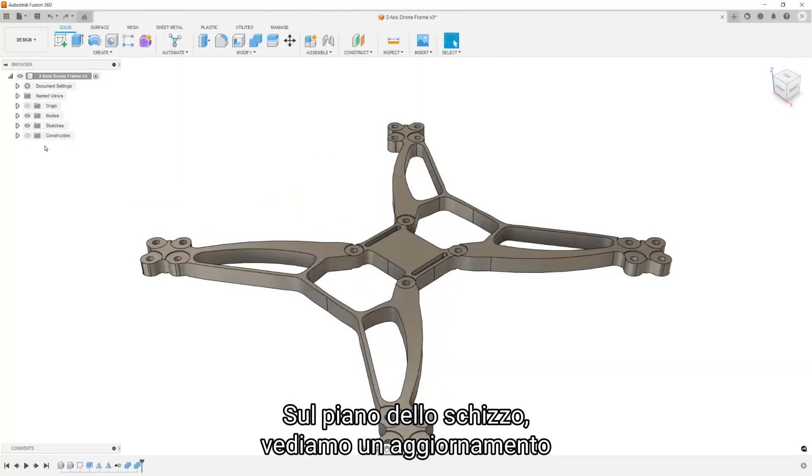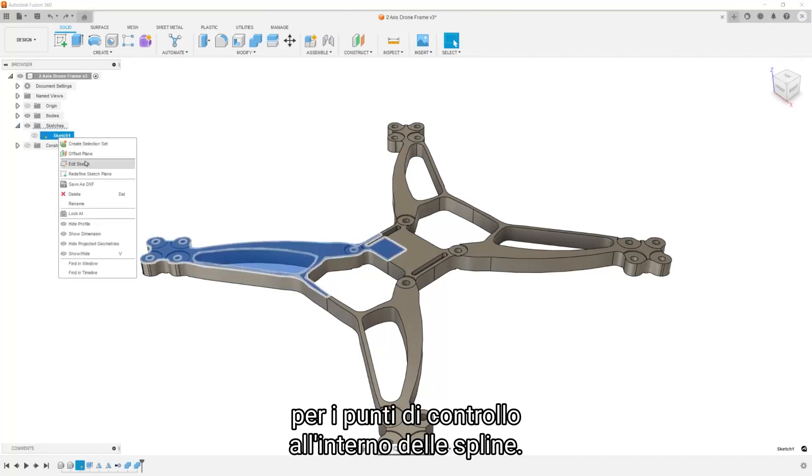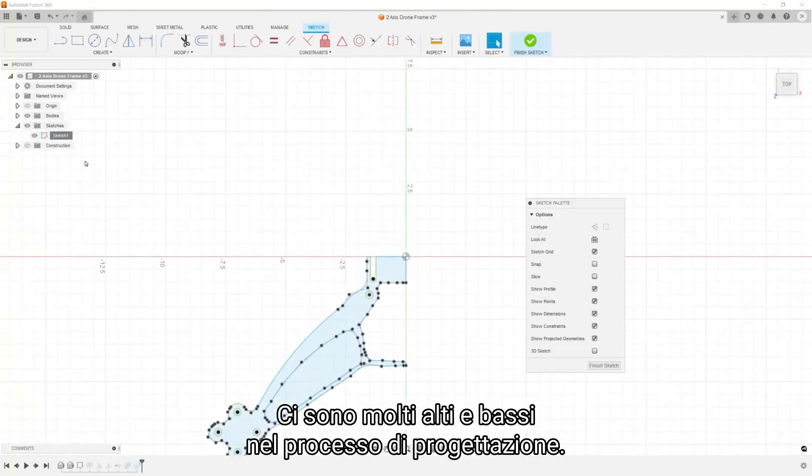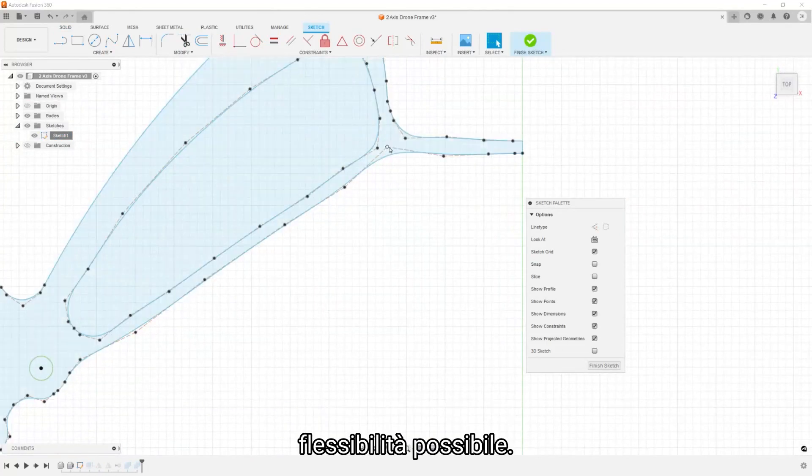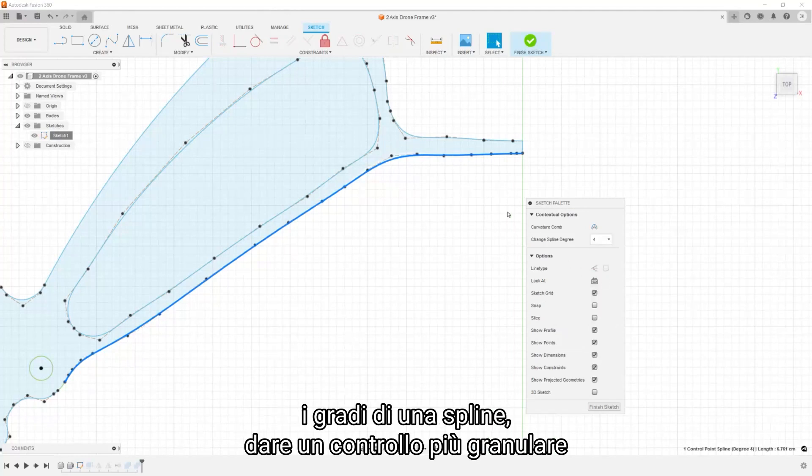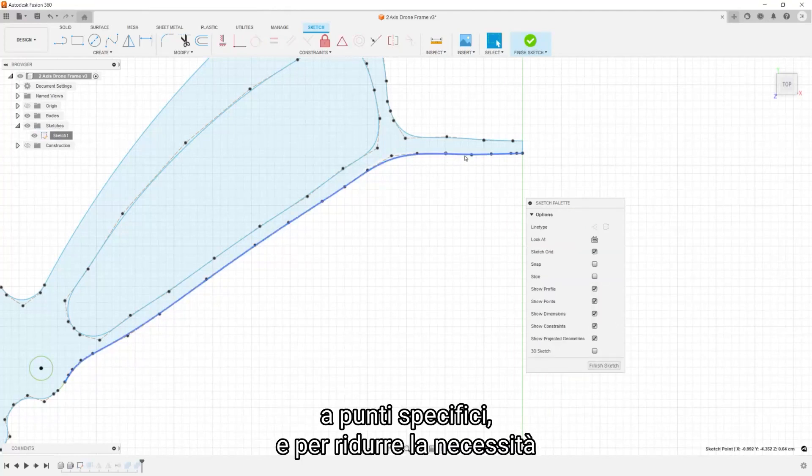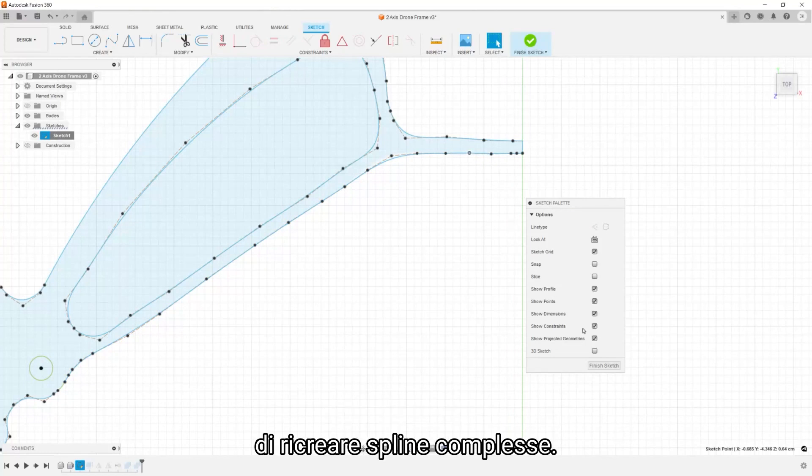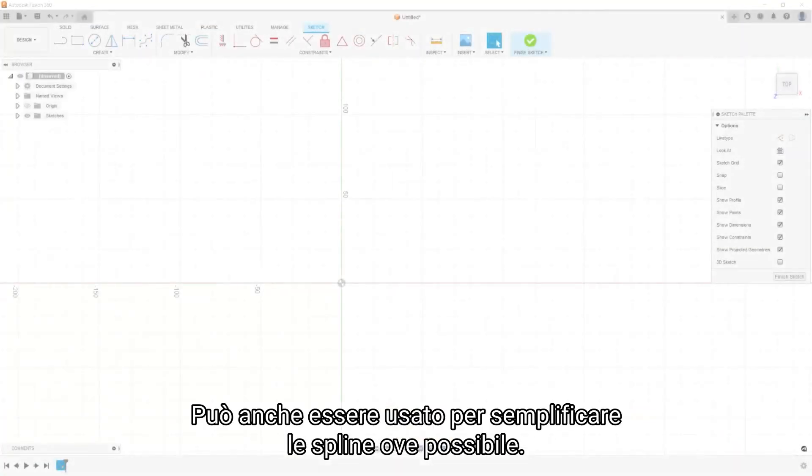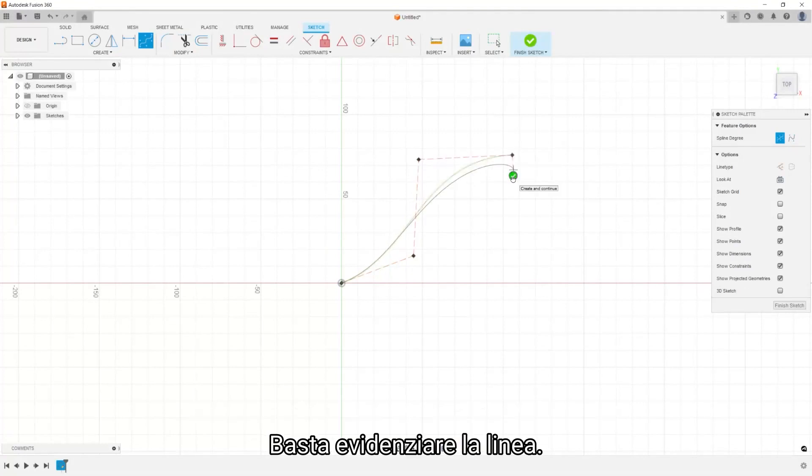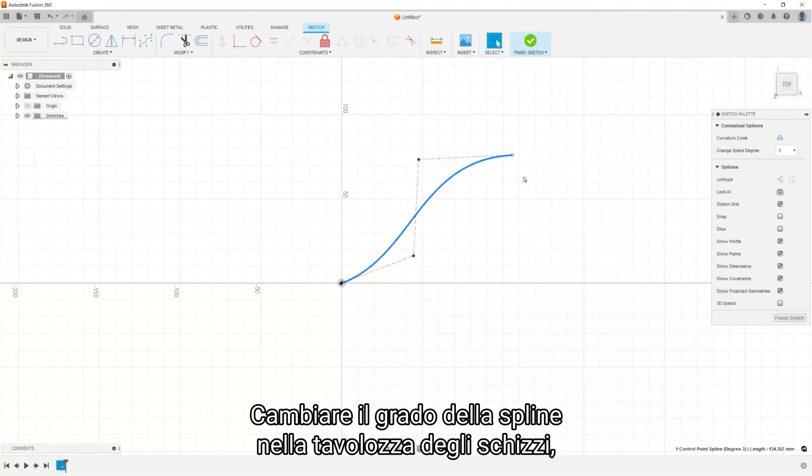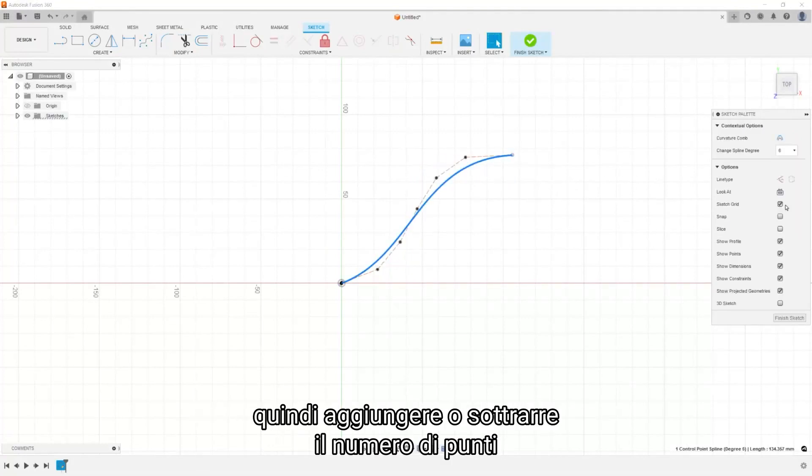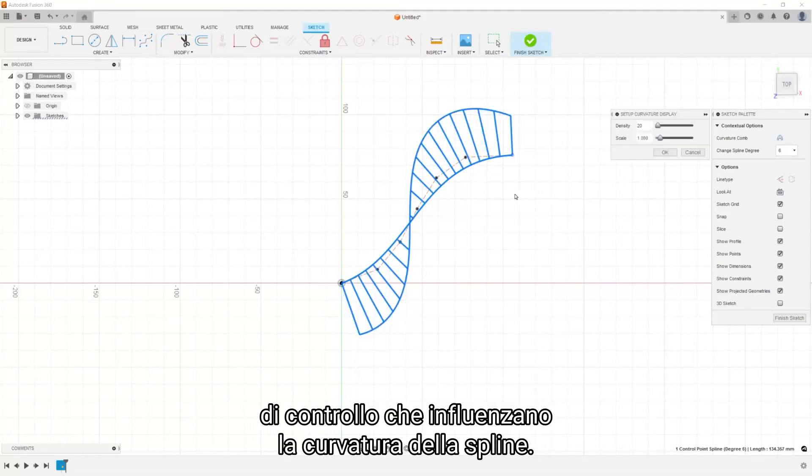Into the sketch plane we dive next to see an update to control points within splines. There's a lot of ups and downs in the design process and we want to make sure that you have the greatest flexibility possible. The dialog now shows an option to change the degrees of a spline, give more granular control of specific points, and to reduce the need to recreate complex splines. It can also be used to simplify splines where possible. Simply highlight the line, change the spline degree in the sketch palette, thus adding or subtracting the number of control points influencing the curvature of the spline.